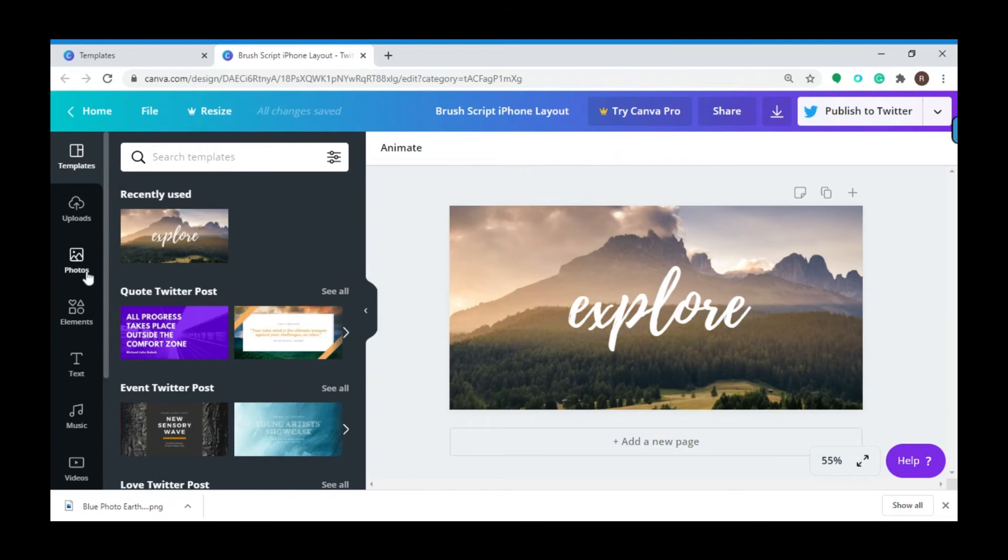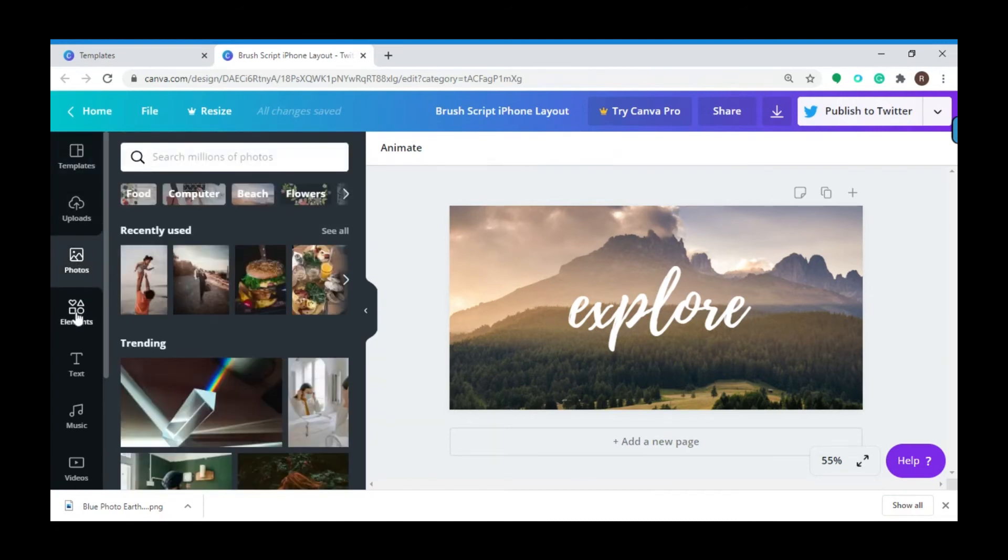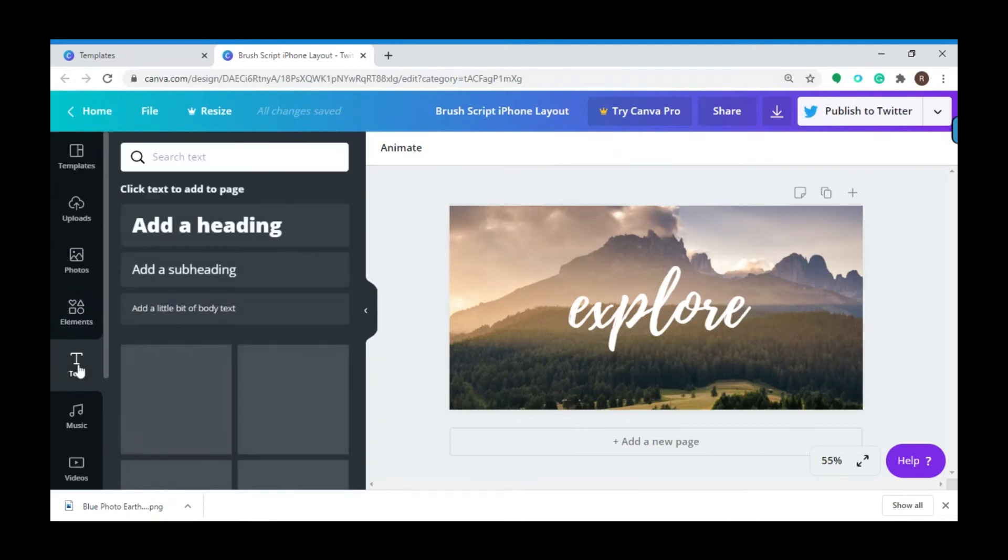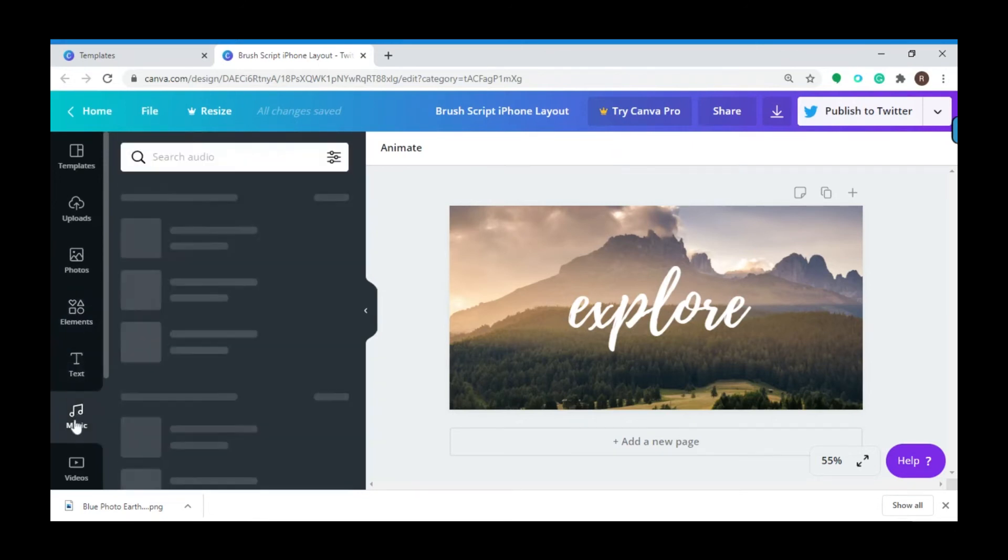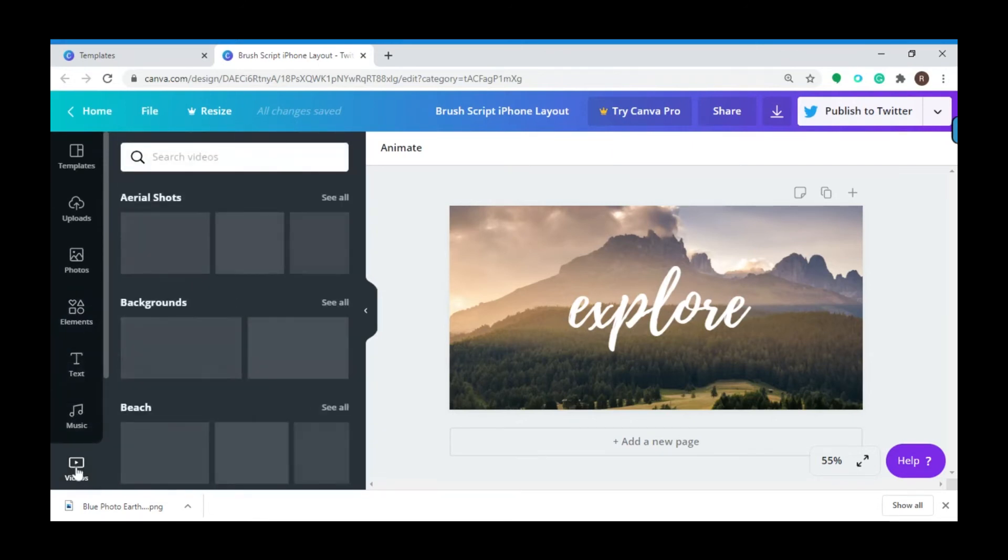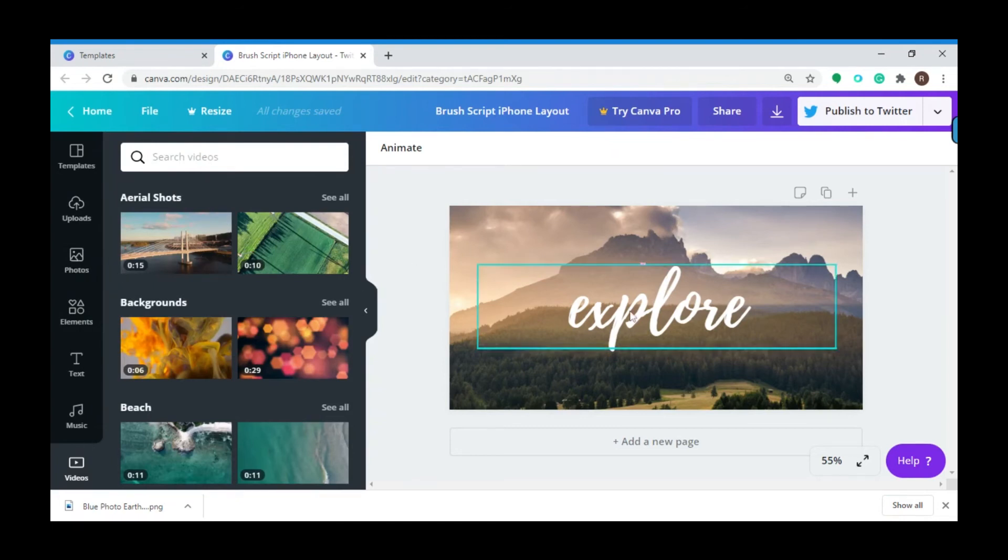You can change photos, add elements, change your text and music, or even video. I'm going to start with the text. To change your text, simply click on the text and edit the content.